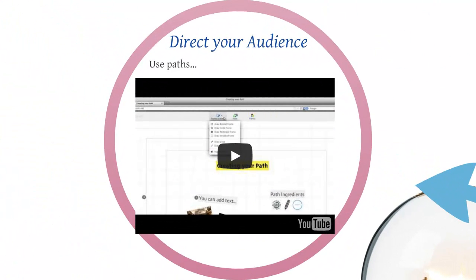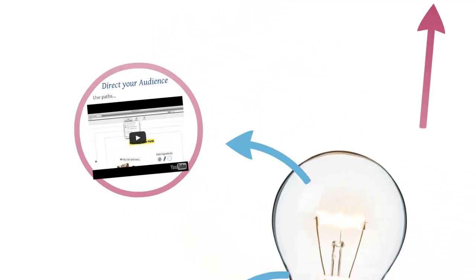Also the third part of this you want to consider is to direct your audience by using the paths. And on this presentation I have included some movies you can go ahead and watch to get the whole detail behind how to make paths.